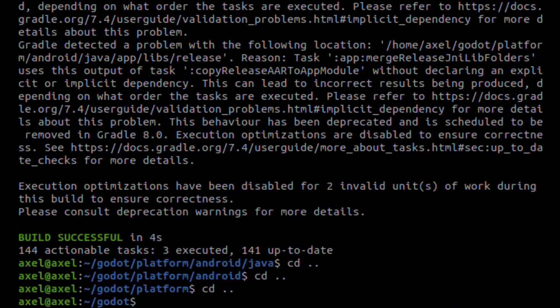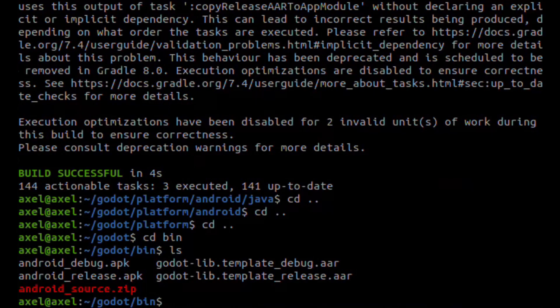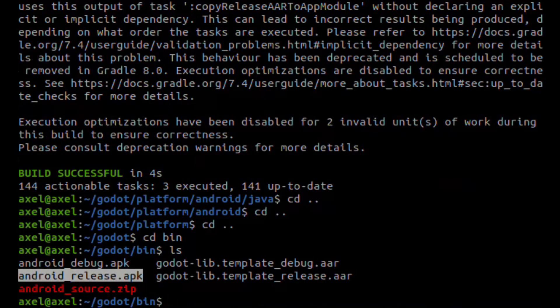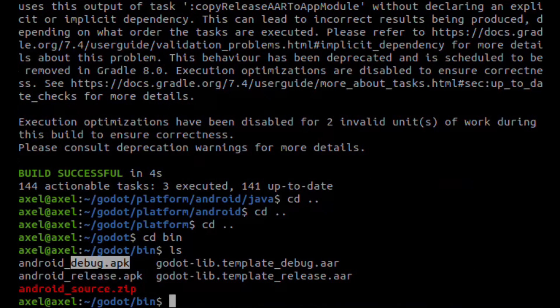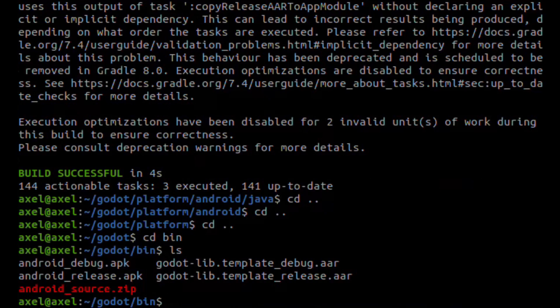The resulting APK will be located in the binary directory. You can use it to export for Android now. I hope this helped. If you have any questions, I will do my best to answer. Thank you.